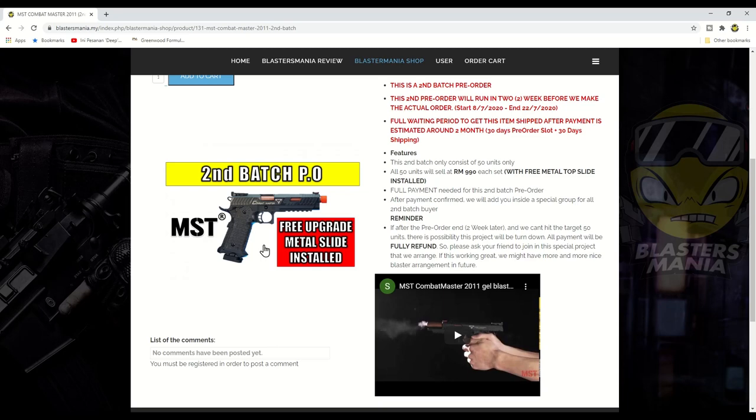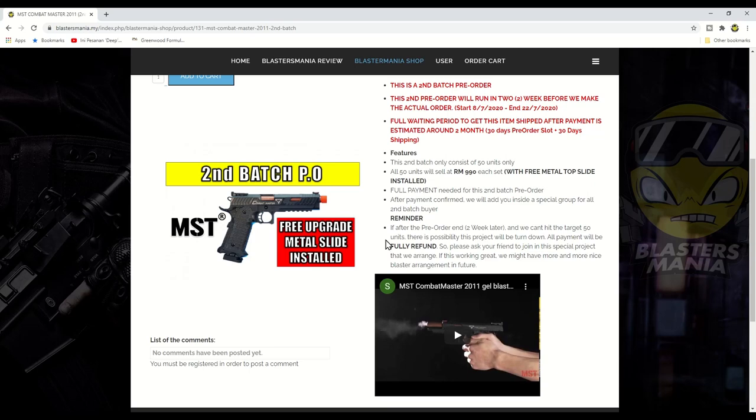So bergantunglah kepada anda dan bergantunglah kepada kemampuan anda. Kalau anda memang minat dengan combat master MST TTI yang ni, pastikan anda jangan lepas peluang yang ni ya. Okay sampai disini saja video, last call yang ni. So ini memang last call.